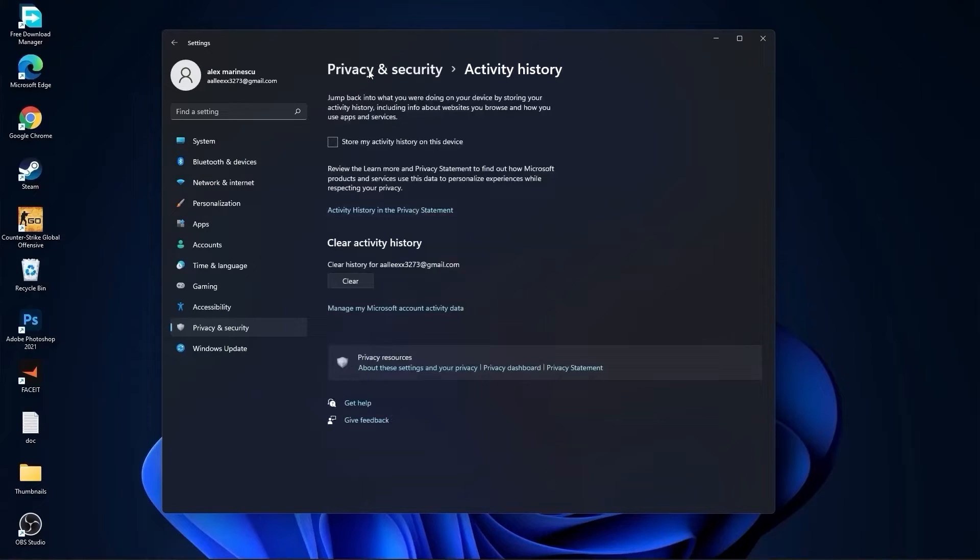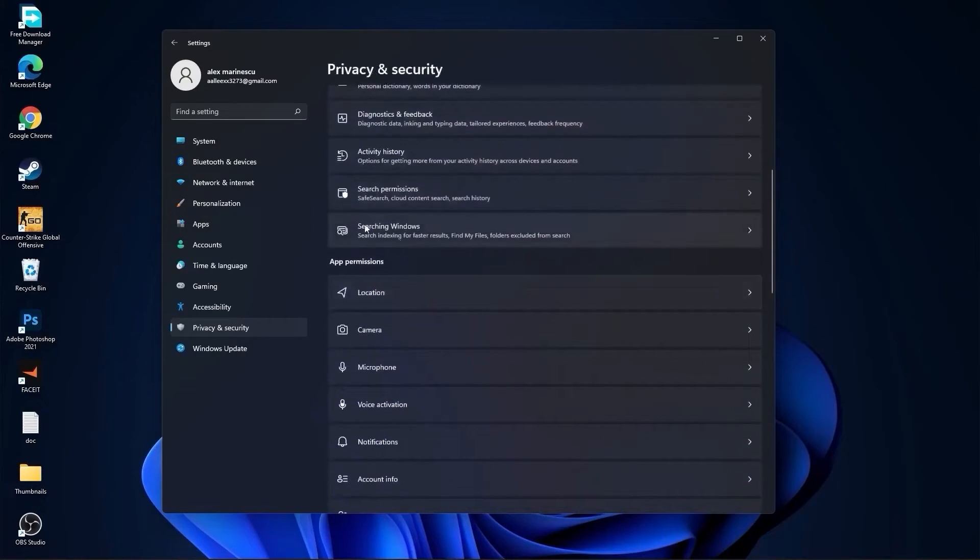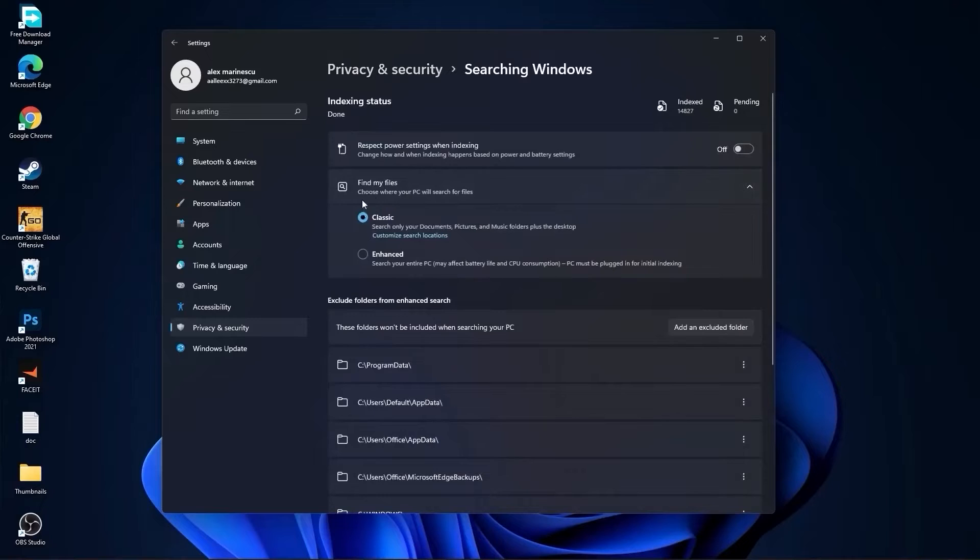Then go back, go to activity history, uncheck this box. Go back, go back, go to searching Windows. Here select this to off, select classic, and we are done with the settings.